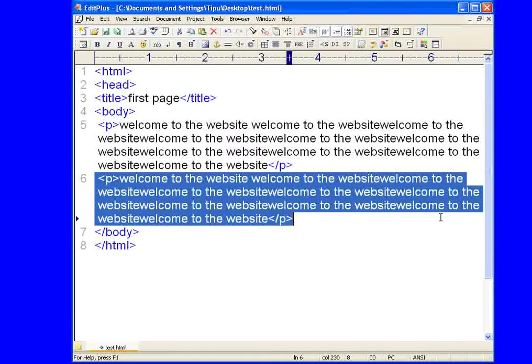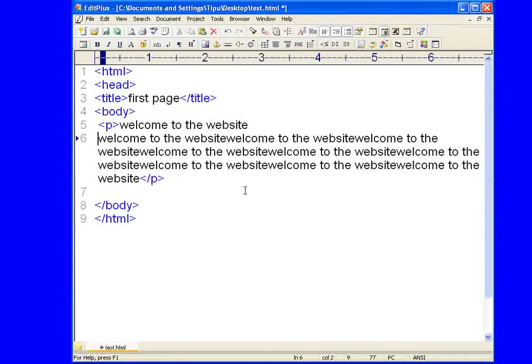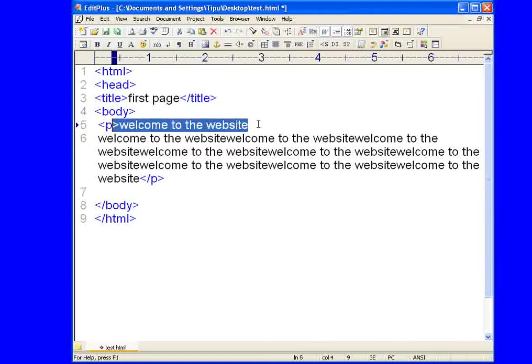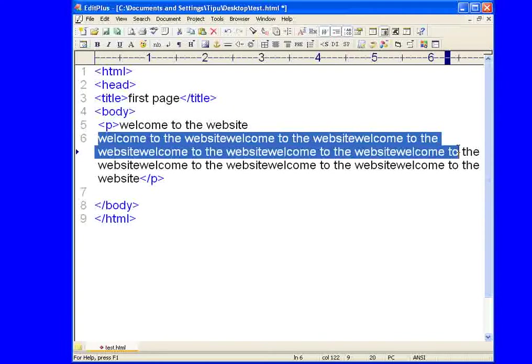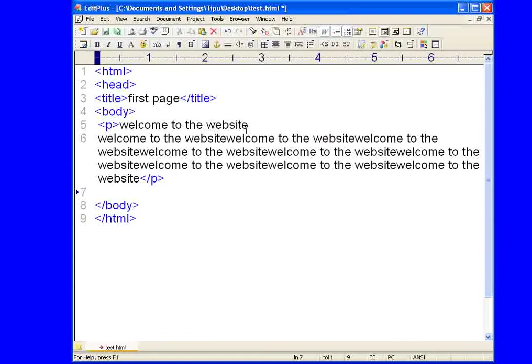So now let's make some more complicated things. Like say you want to have the paragraph like this, just like this, only one line in the "welcome to the website" in this manner, and then a clear space and then starts the writings. Okay, so to do this kind of things you have to use break statement.